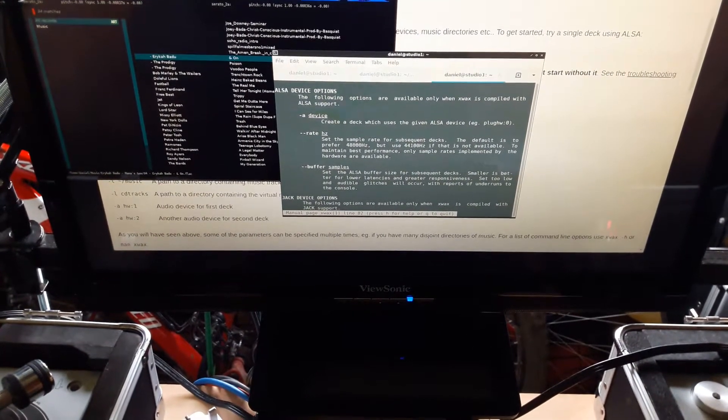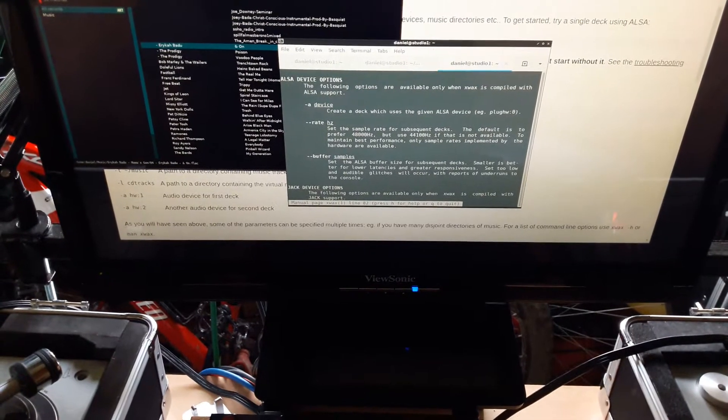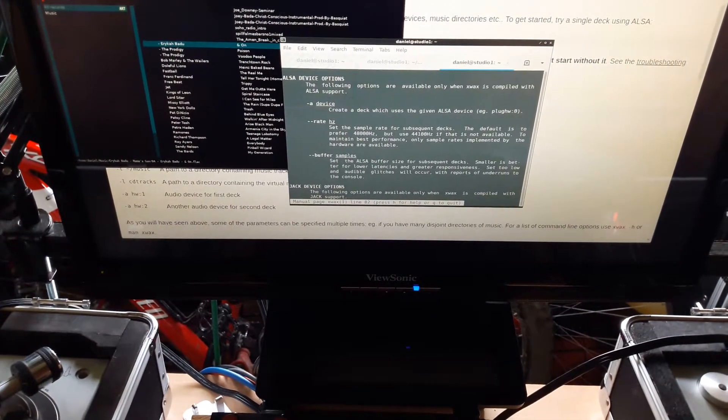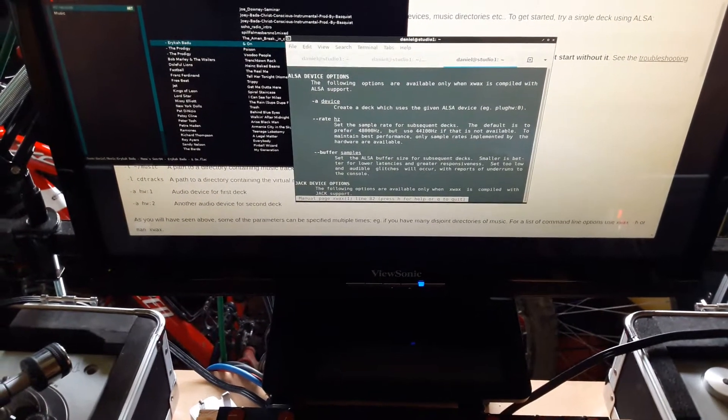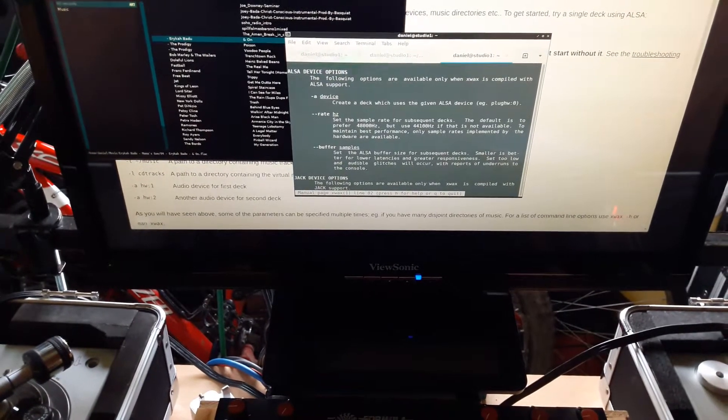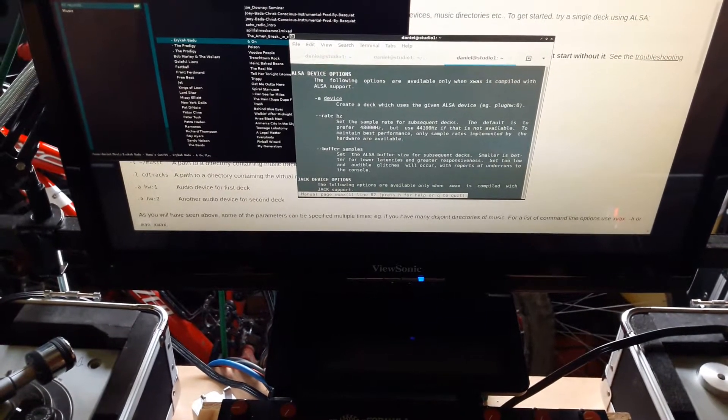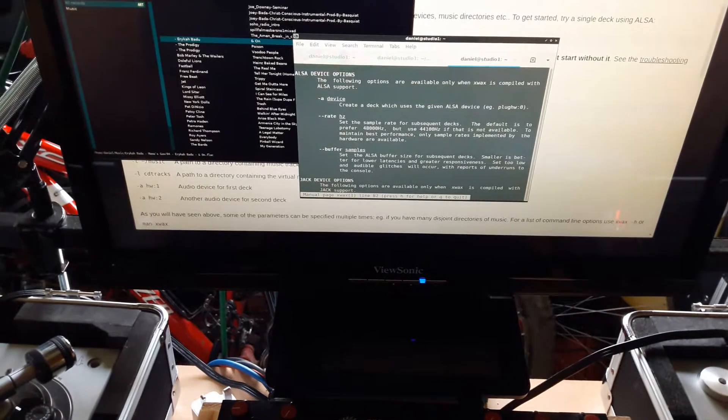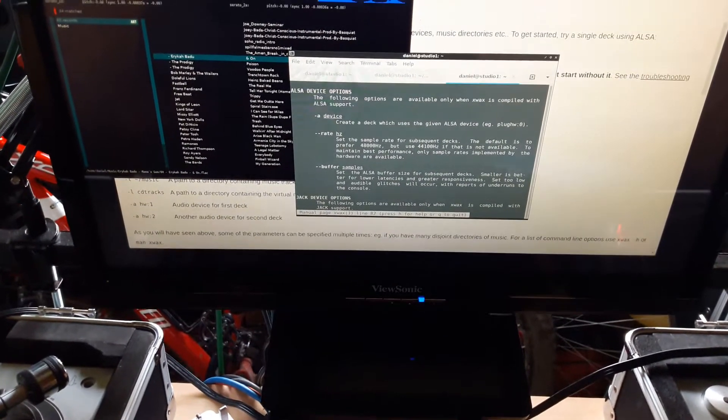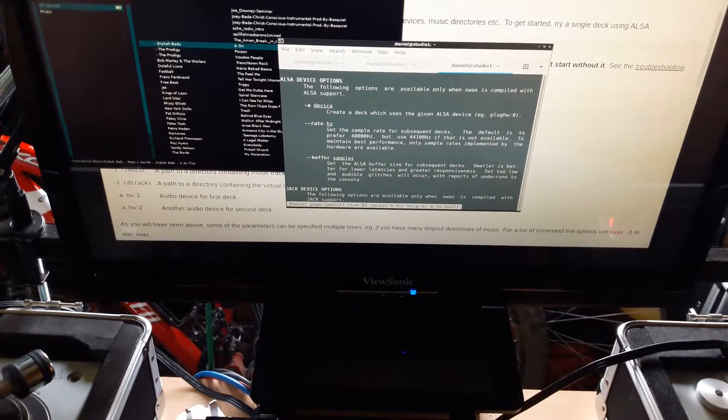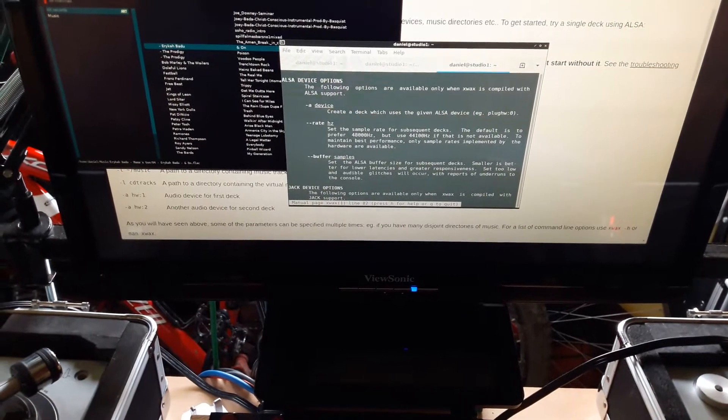The only caveat is that when you get very close to the minimum size of buffer that your system can achieve, then you will see some instability. So XWAX will run, but it will crash on you if you try and do scratches and things like that.